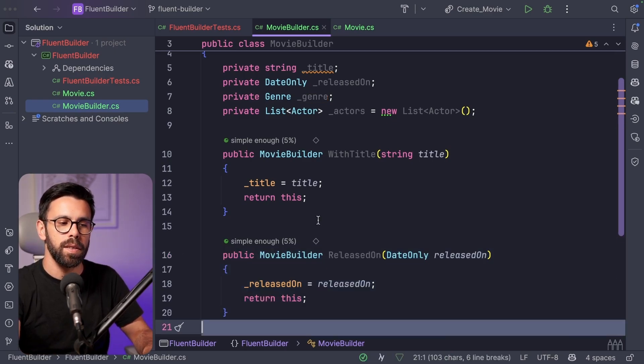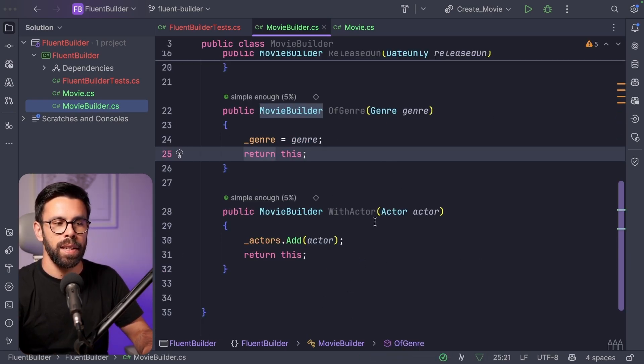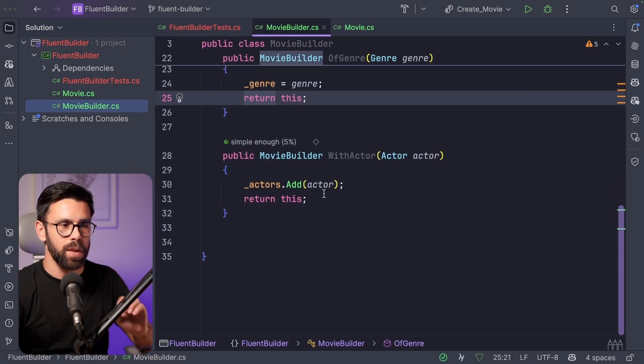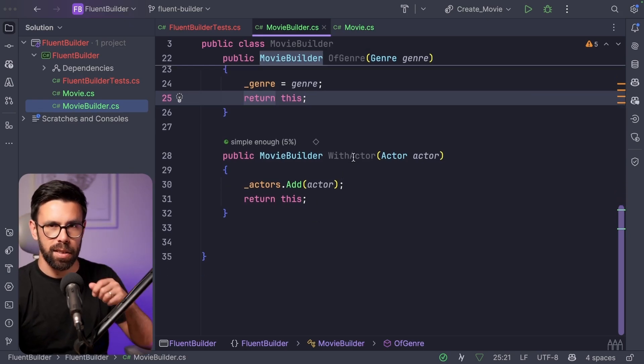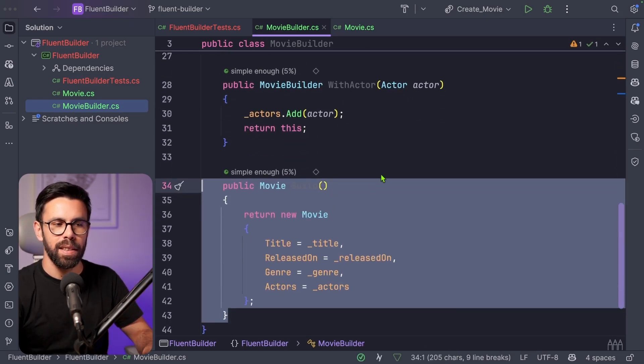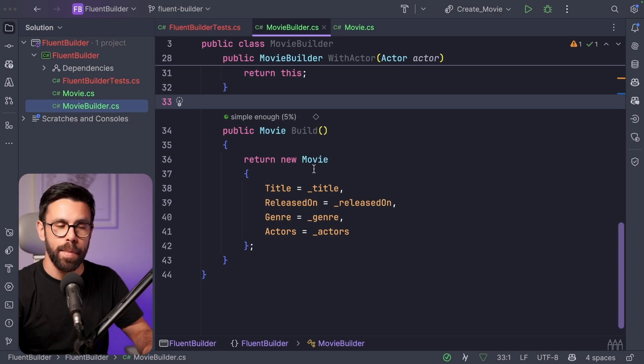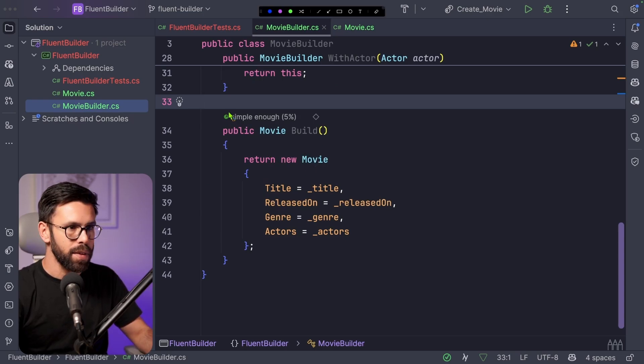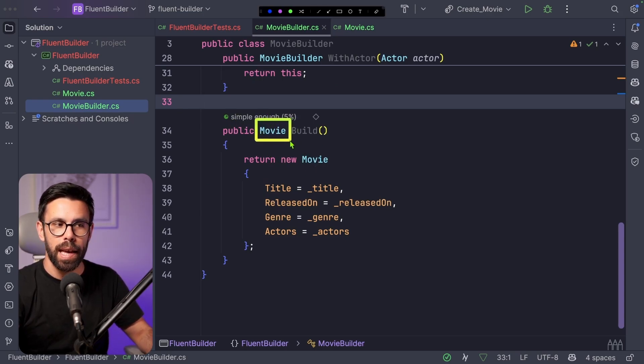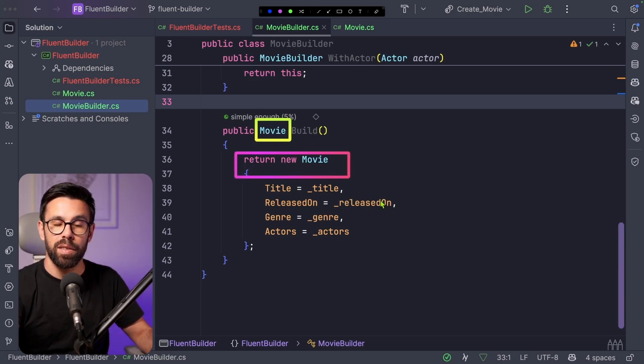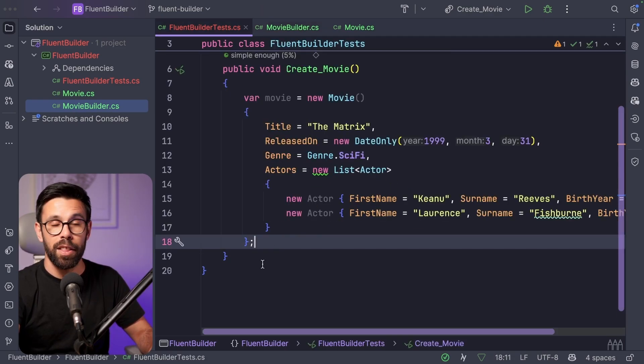Then we move forward and do exactly the same thing to the other ones. So released on, genre, the actors. This is one of the approaches that you can do with actors. We'll see another one. And finally, you will add a build method. And that build method, one that will now return the movie itself. Because we will create a new movie based on the information that we set before.